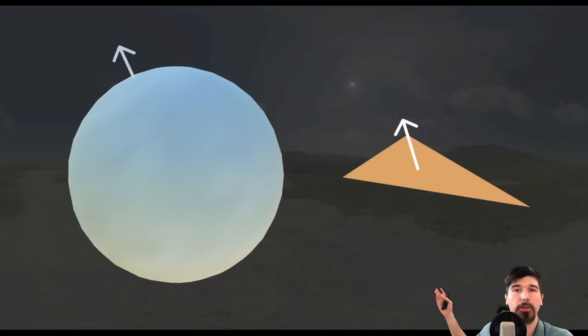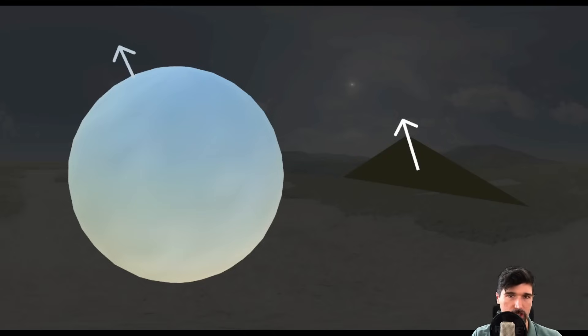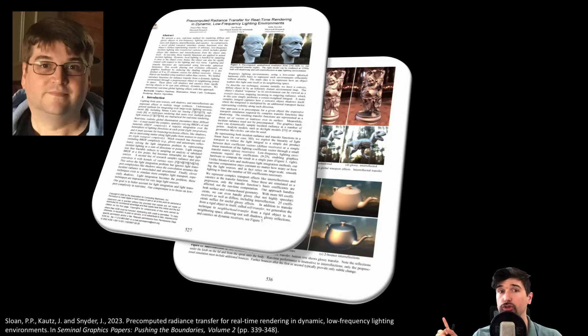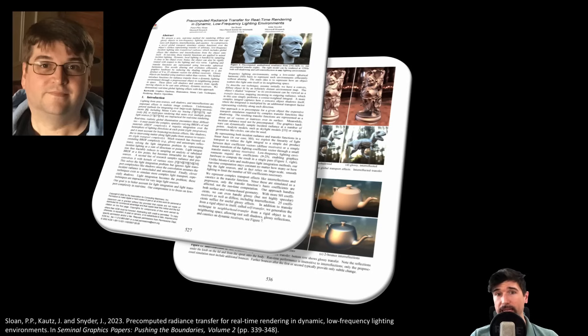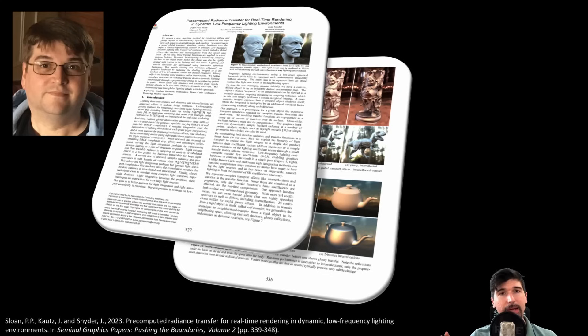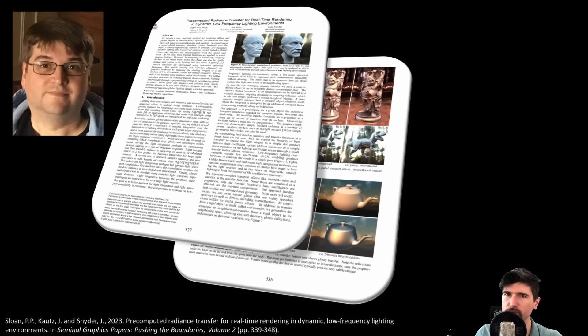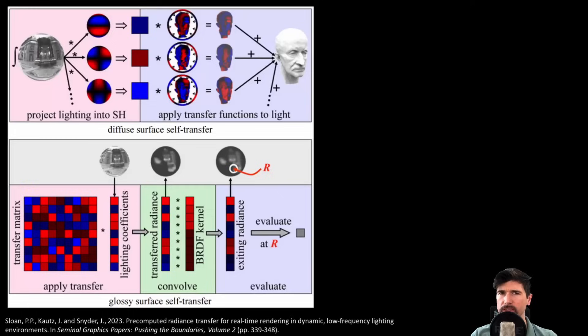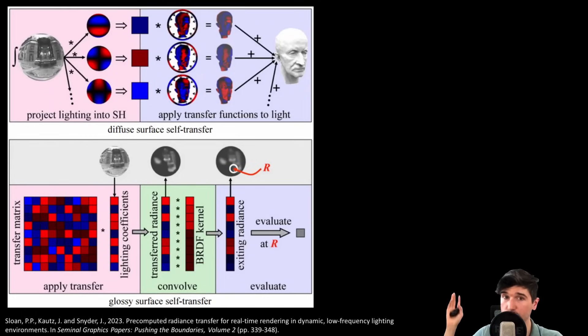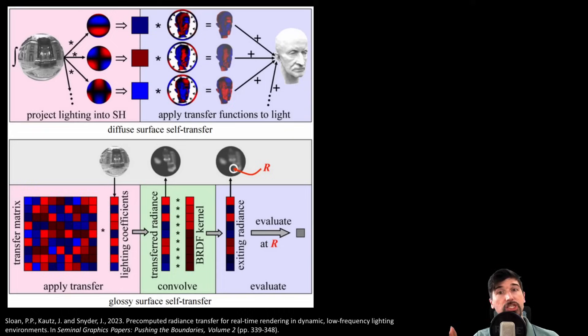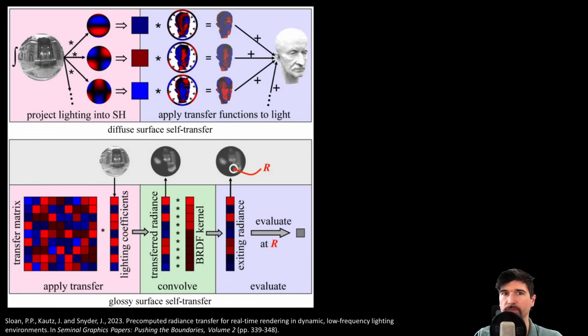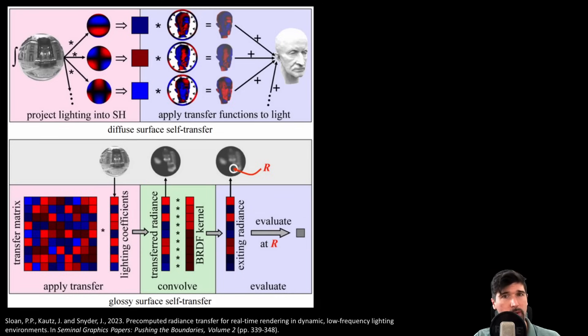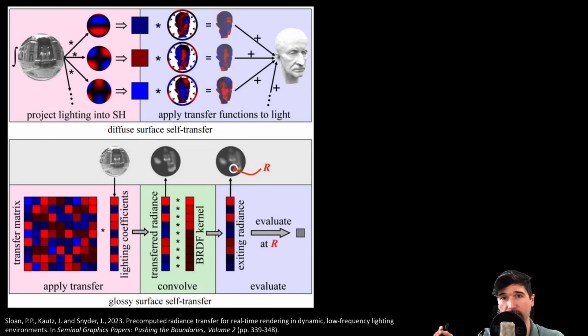This gives us the irradiance for that specific normal direction, which we then apply as the indirect diffuse lighting on the geometry. This approach was introduced in 2002 by Sloan and colleagues, which was called pre-computed radiance transfer. By projecting both light and surface responses into SH space, they could pre-compute how complex lighting interacts with a surface and reduce it to a dot product. However, it only works for static geometry.